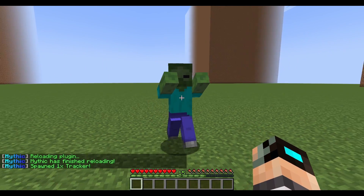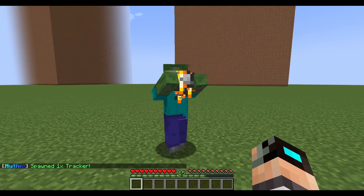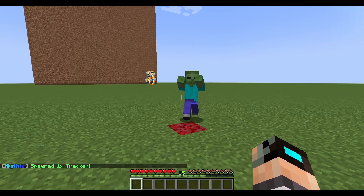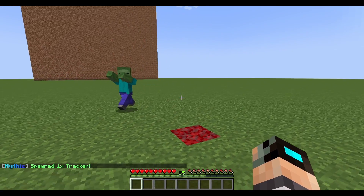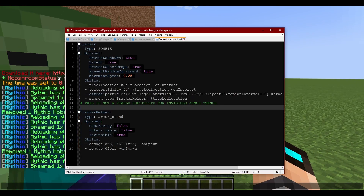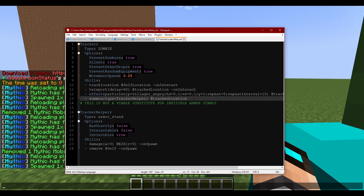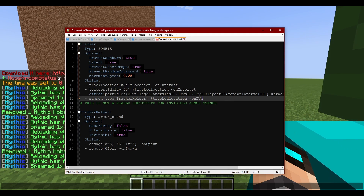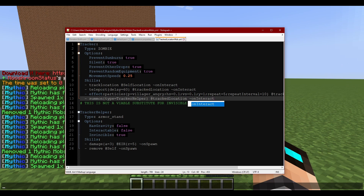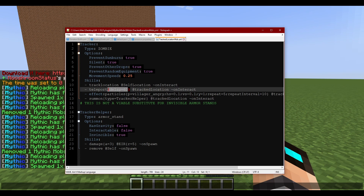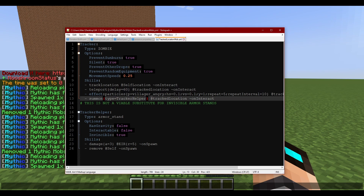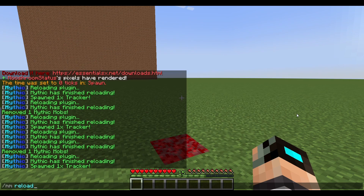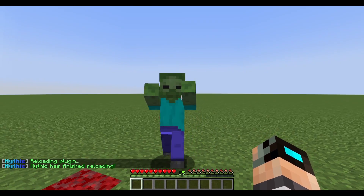We're going to right-click him. Hmm, I didn't add the 'onInteract' trigger here — let's go ahead and add that, plus the 'delay=60' so we know what's going on, because this is going to happen instantly if we don't. Let's reload one more time.